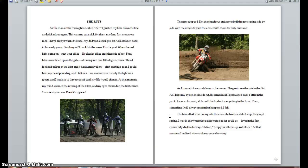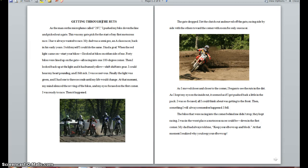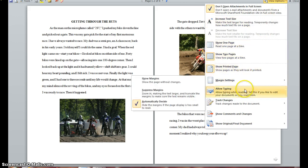Show the first two pages of the document — go back to the first two pages if needed — and position the insertion point in front of the letter T of your title and type the words in all caps: 'GETTING THROUGH.' Your title should now read 'Getting Through the Ruts.' We were able to type because in the View Options menu we selected Allow Typing.